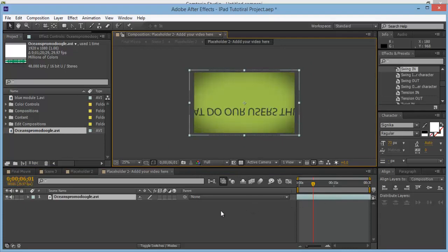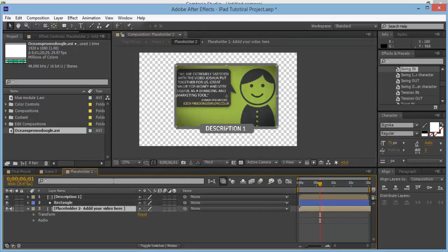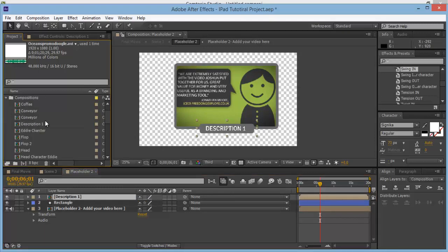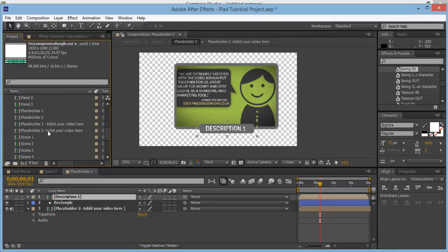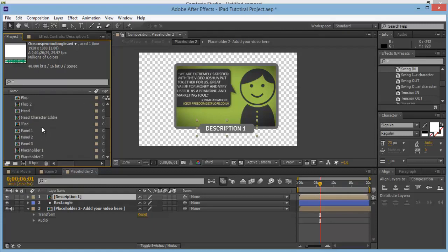We also need to create a different description. This is going to be the same description because it's the same folder, so for Placeholder 2 we need to duplicate Description 1. I think we put it in Edit Compositions or maybe it's in the main ones.